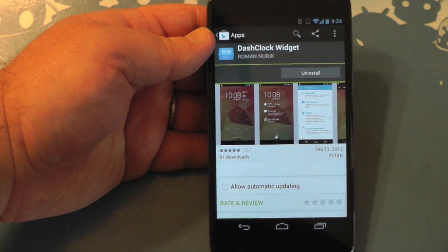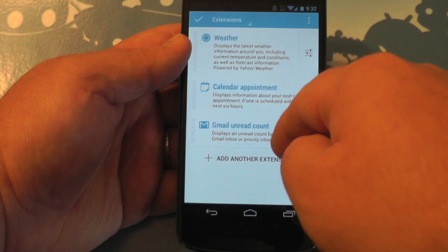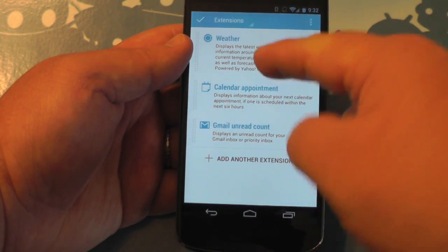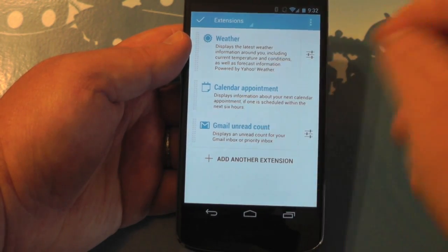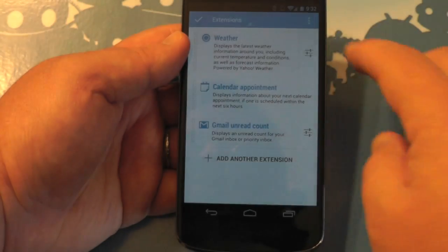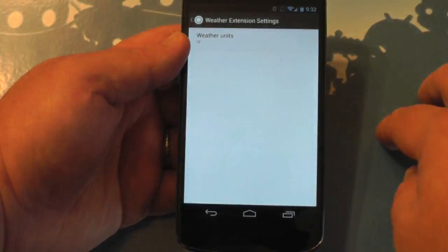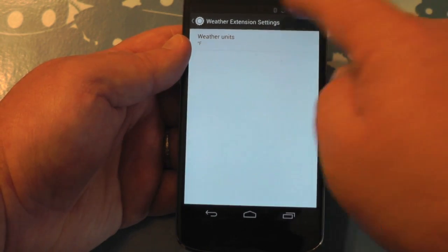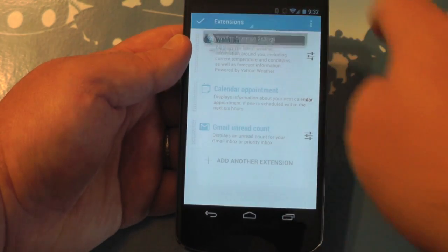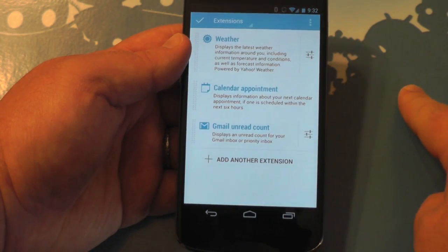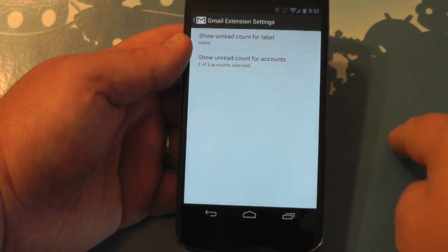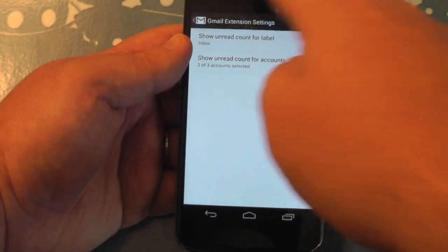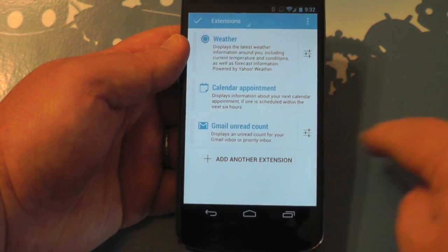It's actually by an Android engineer, so by default we have to like it, right? But it's really good. The way it works is it has these extensions that extend the capability of this thing. So there is the weather extension. You can see I've got Calendar and Unread Gmail added on here as well, and you have a couple of settings within each one.